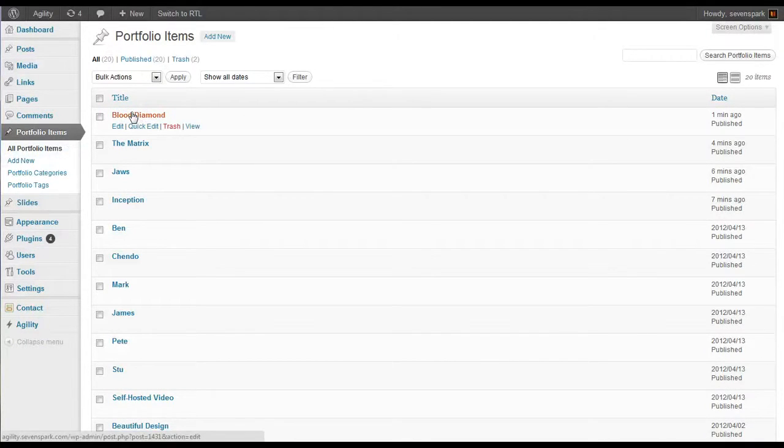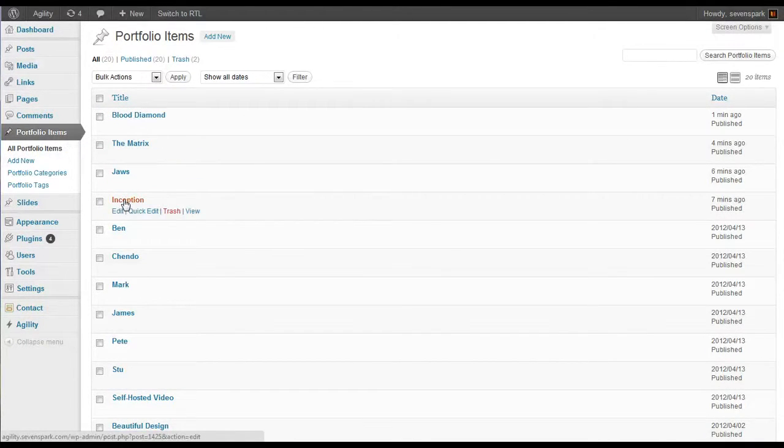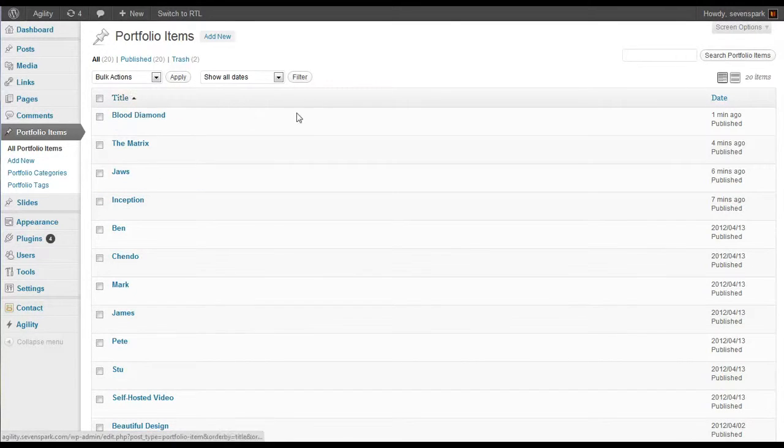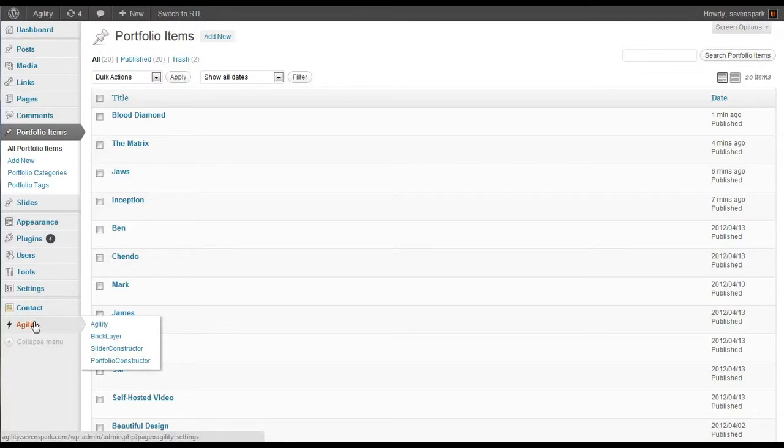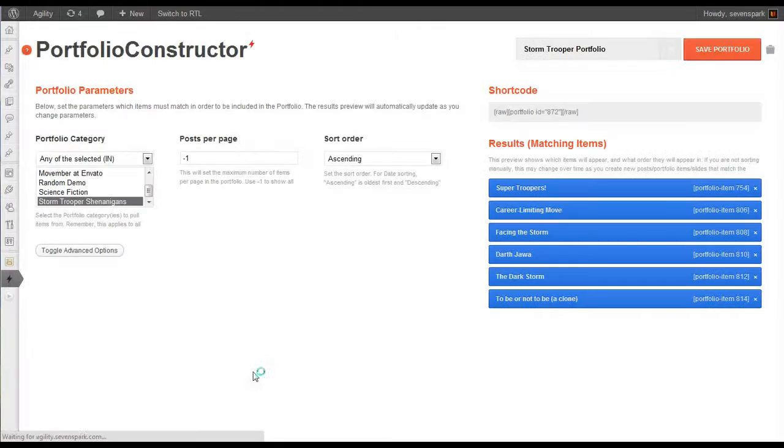So now we have four brand new portfolio items: Inception, Jaws, The Matrix, and Blood Diamond. So now we want to use the portfolio constructor to actually group them together into a portfolio. We'll go to Agility, Portfolio Constructor.